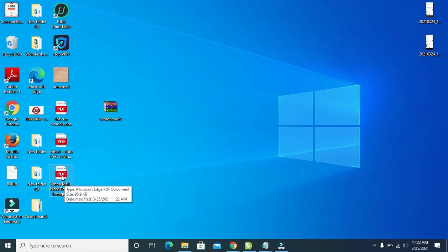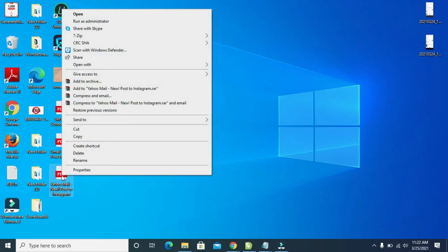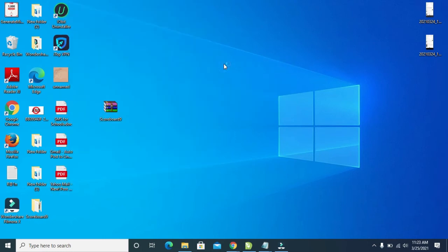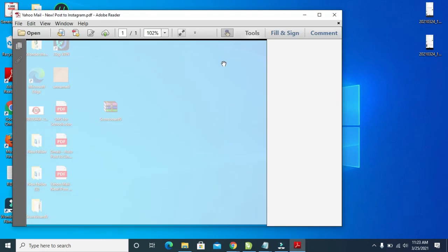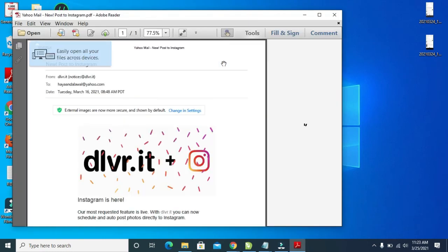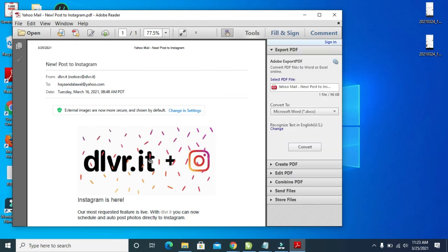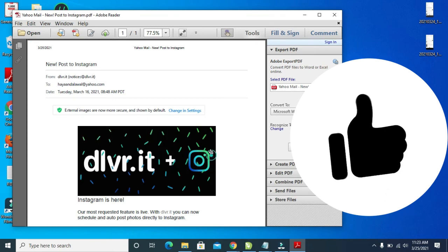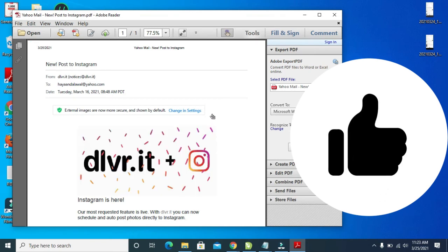To open this, let's just right-click and open with PDF. Let's give it time to load. Right now, as you can see, here is the file, the email I downloaded. You can scroll down. As you can see, here is the document with the text in it.